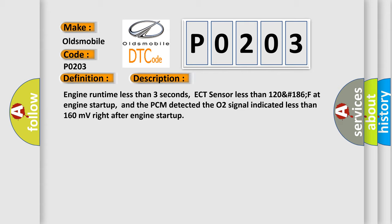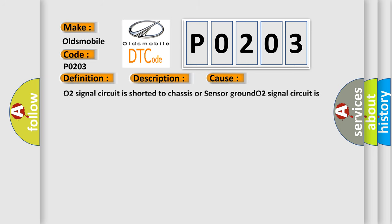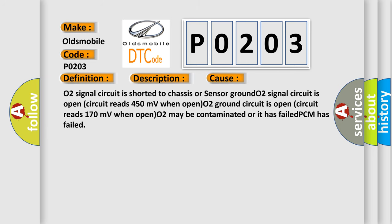This diagnostic error occurs most often in these cases: O2 signal circuit is shorted to chassis or sensor ground; O2 signal circuit is open (circuit reads 450 millivolts when open); O2 ground circuit is open (circuit reads 170 millivolts when open); O2 may be contaminated or has failed; or PCM has failed.